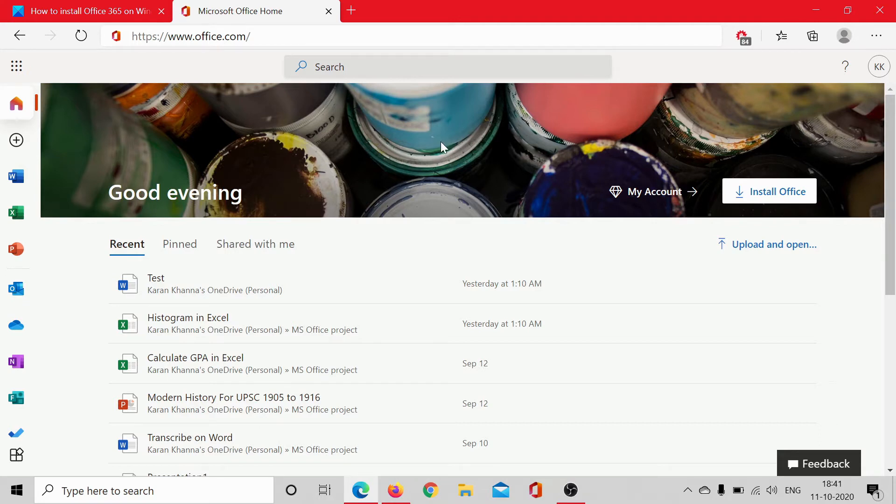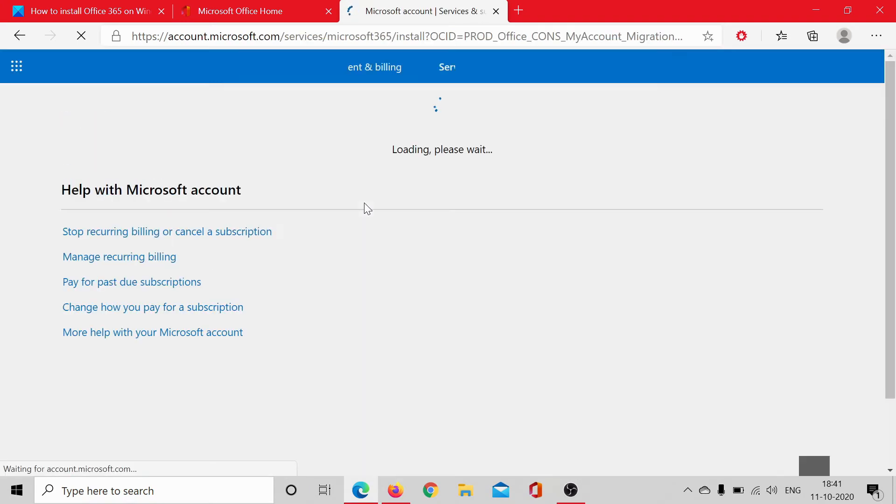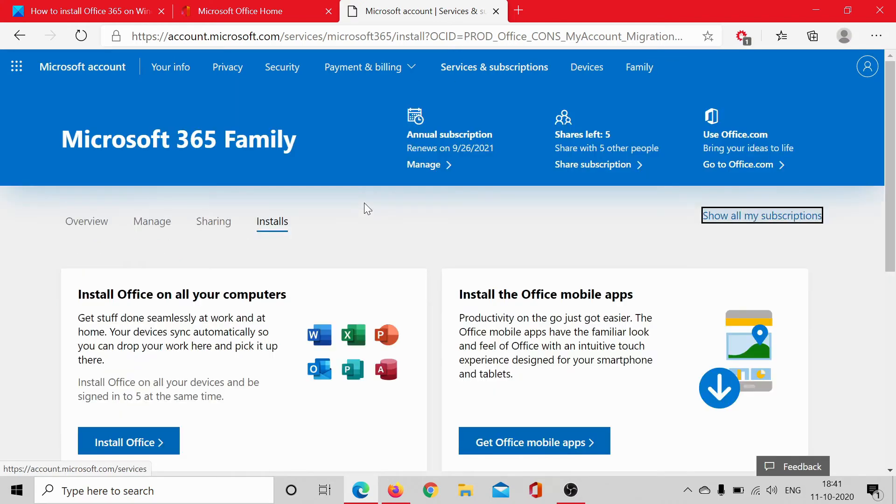Once you have purchased the subscription, click on Install Office. It would need a few seconds to load. Now I have a Microsoft Family subscription, but if you have the personal subscription the procedure would be slightly different. If you have a business subscription, the procedure would be similar to the personal one.